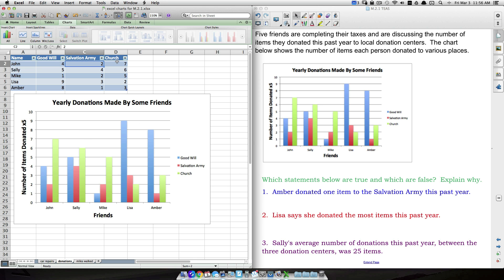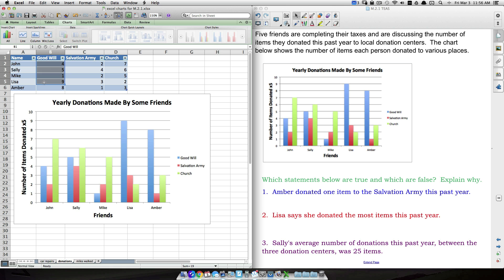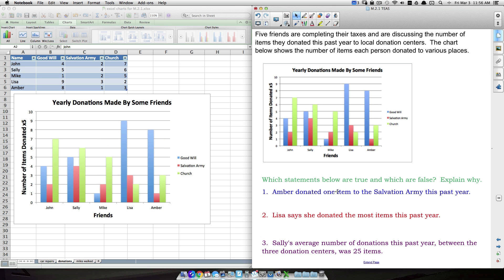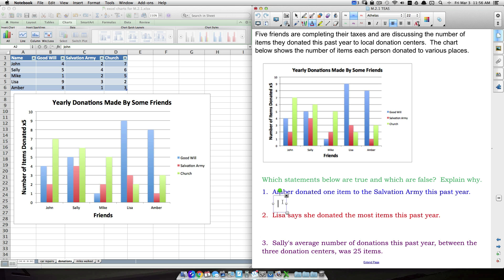The values four, two, and seven line up exactly between the table and the bar graph, so be familiar with reading columns versus rows. For Question 1: 'Amber donated one item to the Salvation Army.' Looking at Amber's row, Salvation Army shows one — but that's one times five, so she actually donated five items. The answer is false.